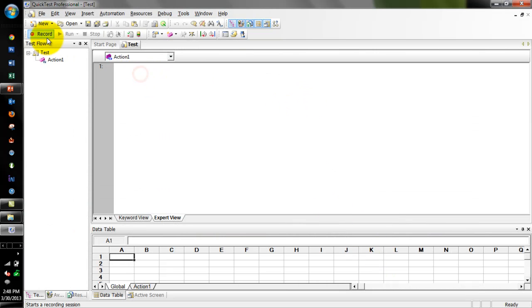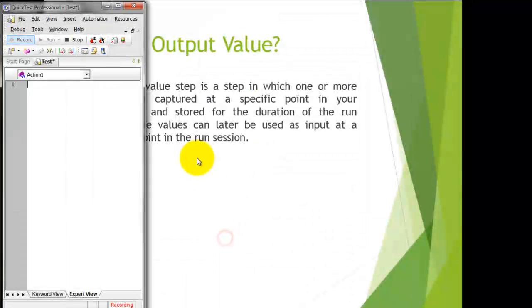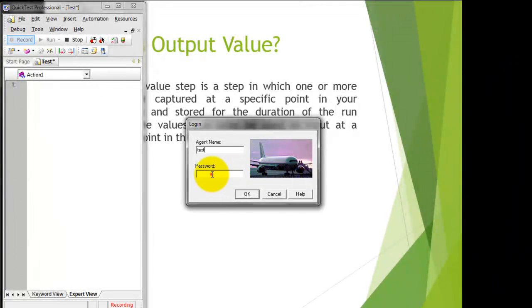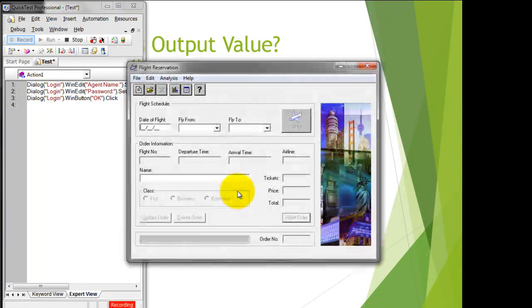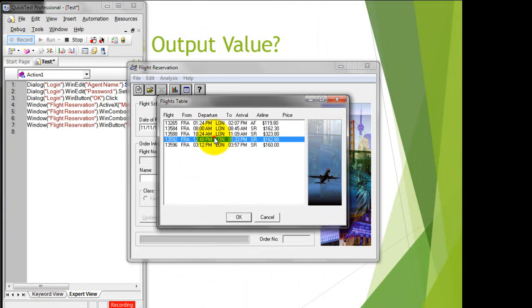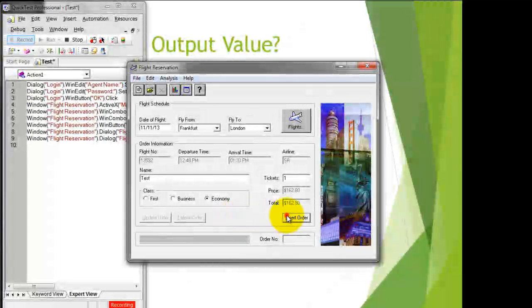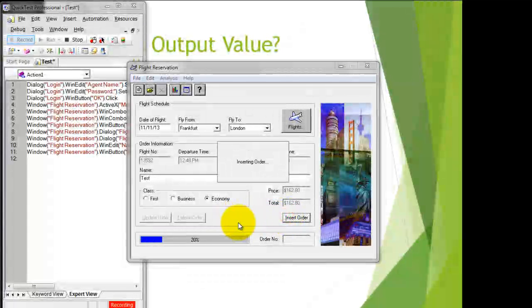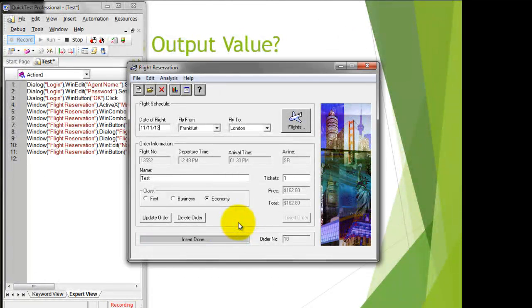I am going to record a simple inserting order. In this case I would like to retrieve my order number. Here it is showing 18, and I want to capture this value and store it somewhere in QTP.